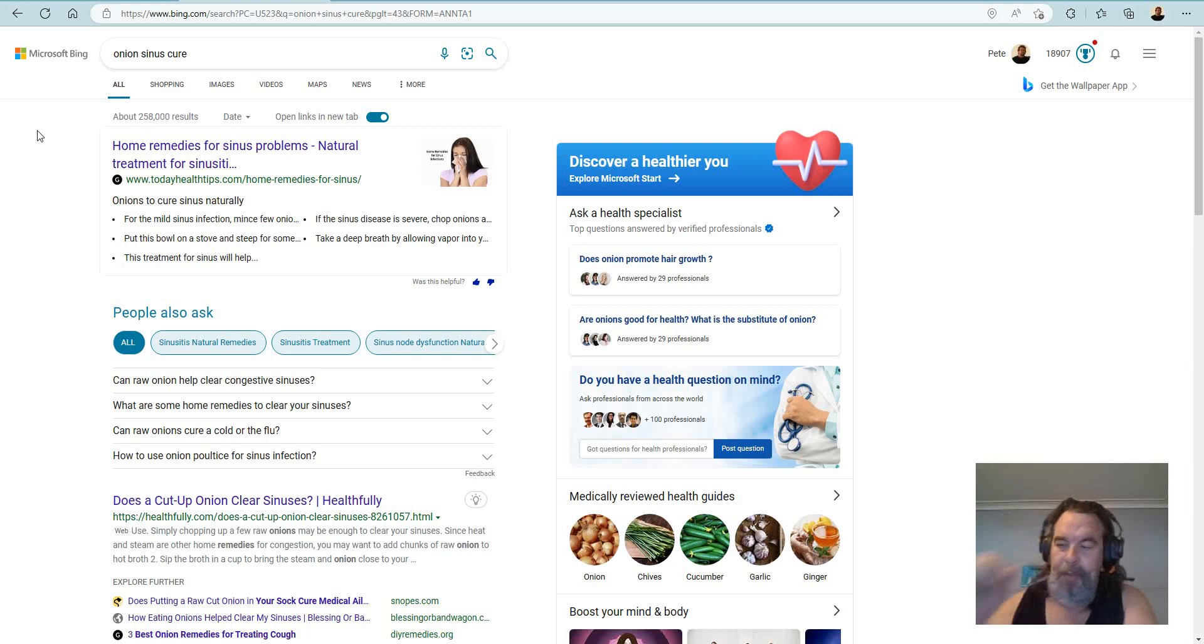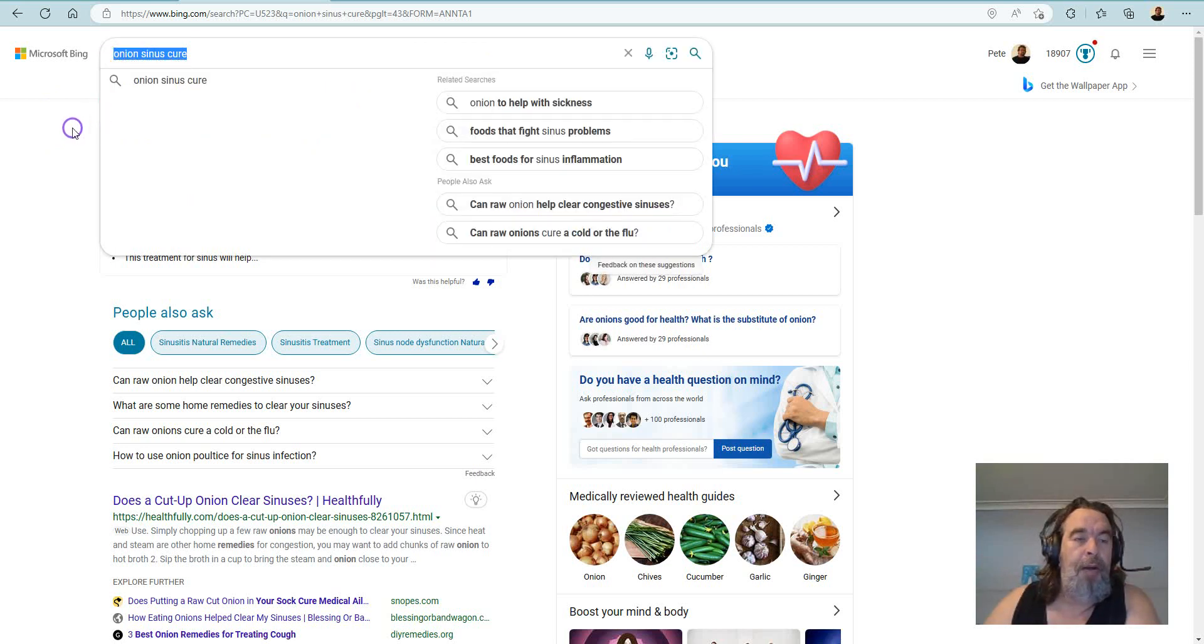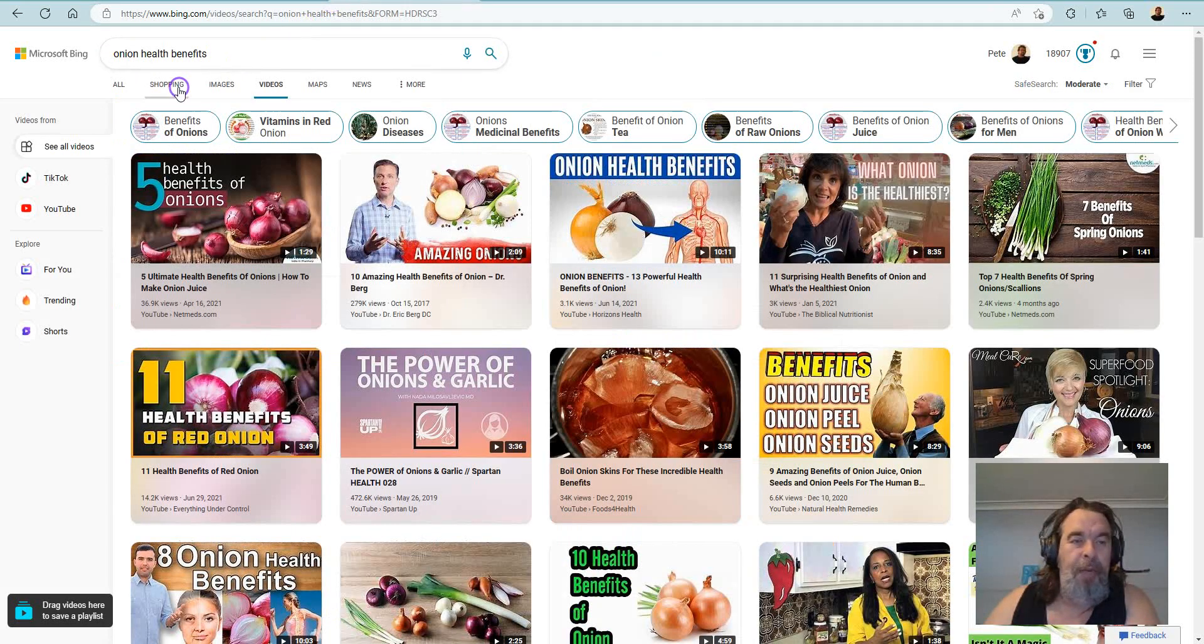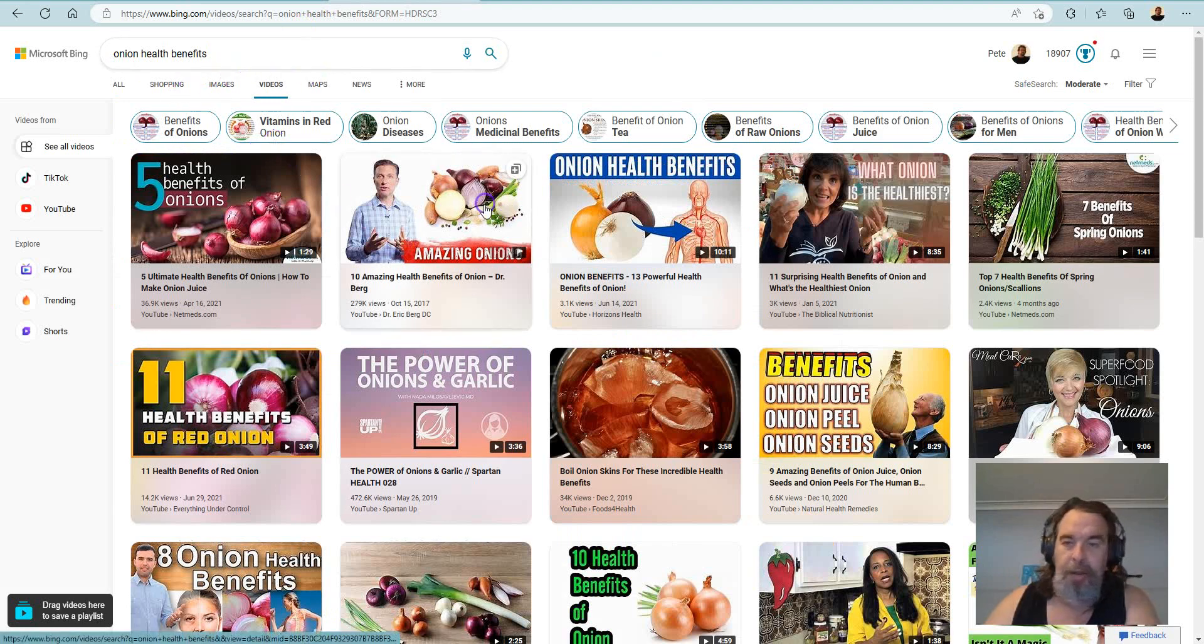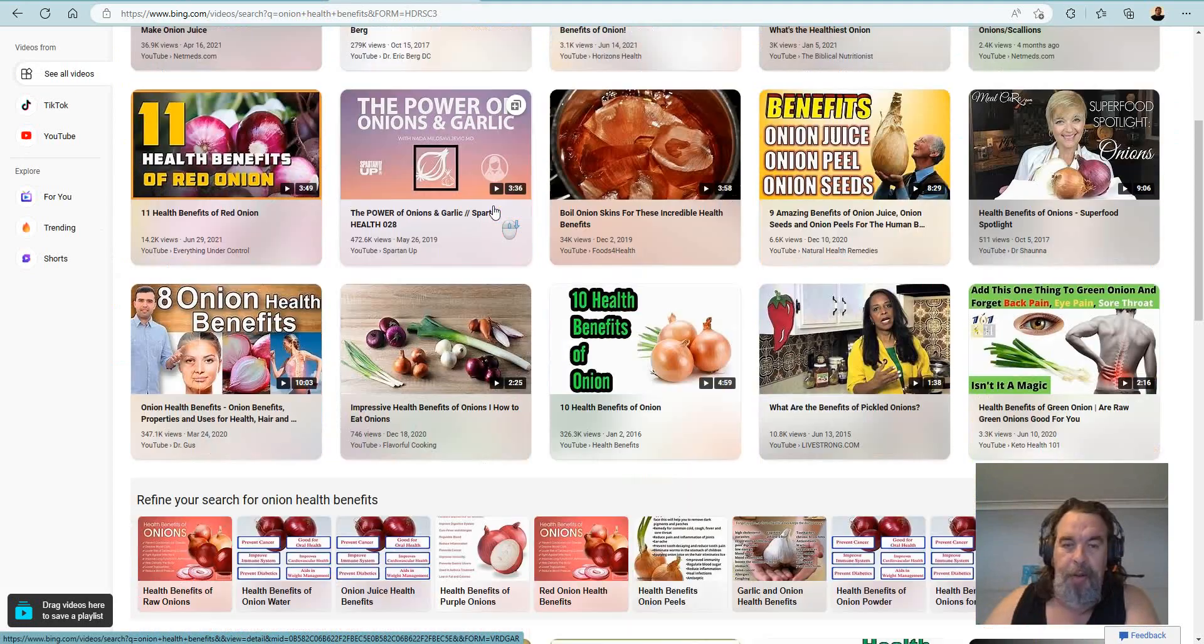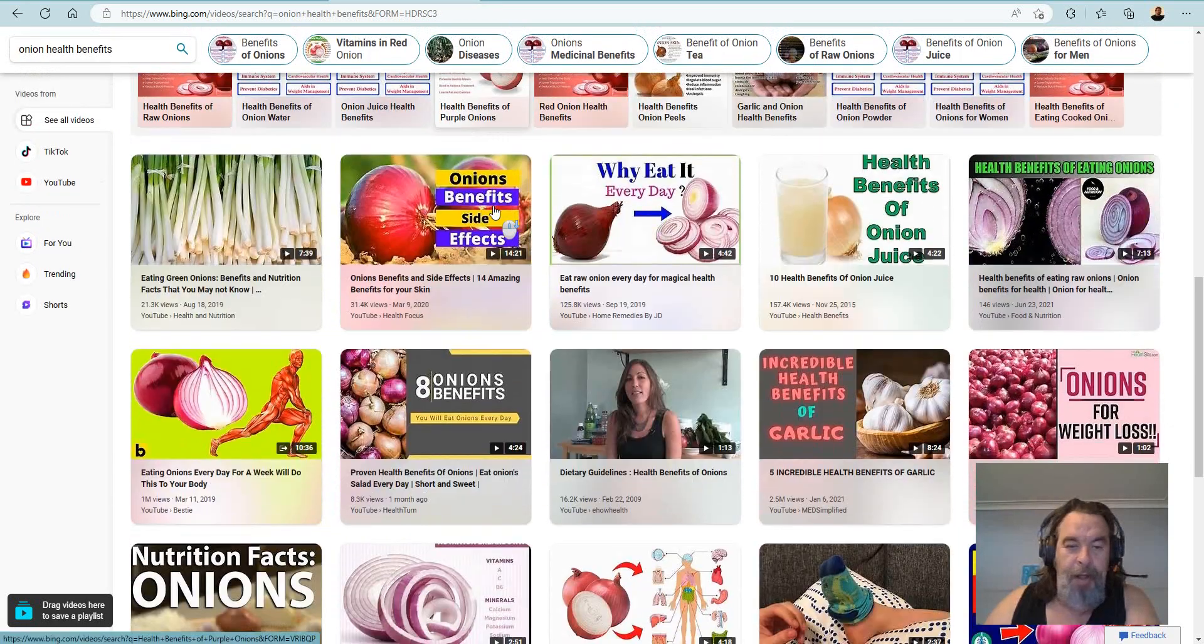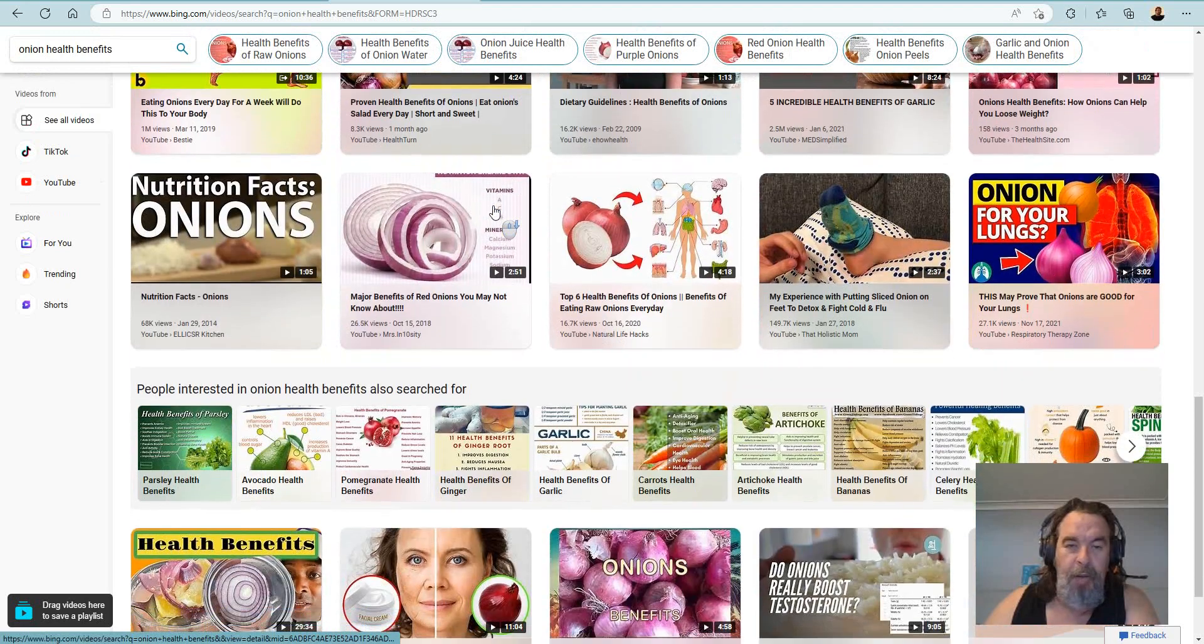So I just wanted to do a little video to promote the good old onion. Now if you do your own research, you can jump on YouTube and check all these different videos for all the benefits of onion. And I'm telling you, if you haven't looked into it, when you do look into it, you will be amazed.